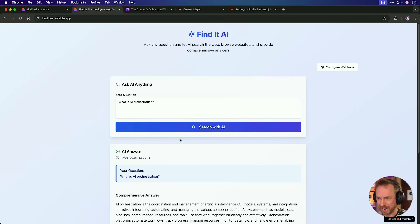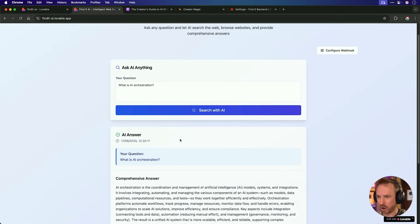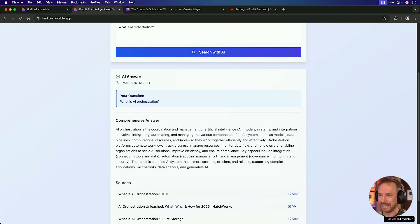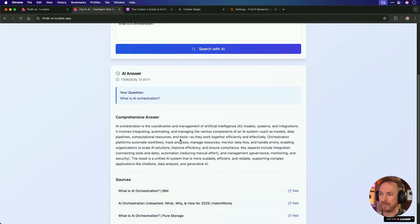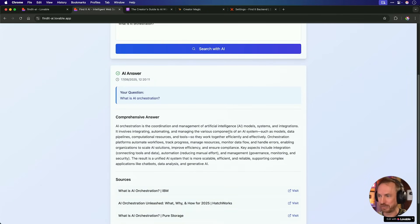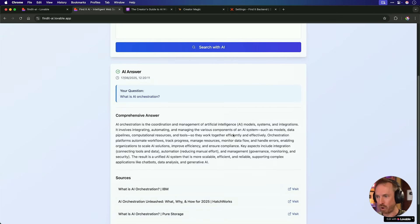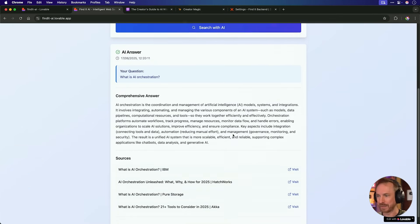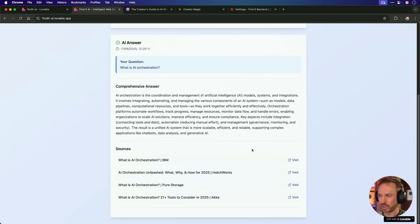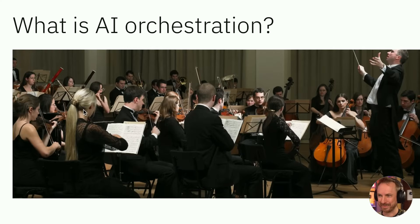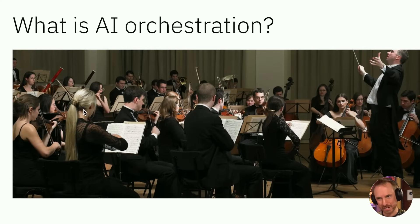And my Zapier AI agent has gone, done the research, and given a comprehensive answer. It is indeed the coordination and management of artificial intelligence models, systems, and integrations. It goes on to give a more comprehensive answer there, and it sources stuff from IBM, Hatchworks, Pure Storage, and other websites as well, which I can open up. And I'm loving the orchestra graphic, very appropriate for the subject matter. So there you go. You can see in a matter of minutes, I built a web app that can basically replace the functionality of perplexity using my own Zapier agent that I built.